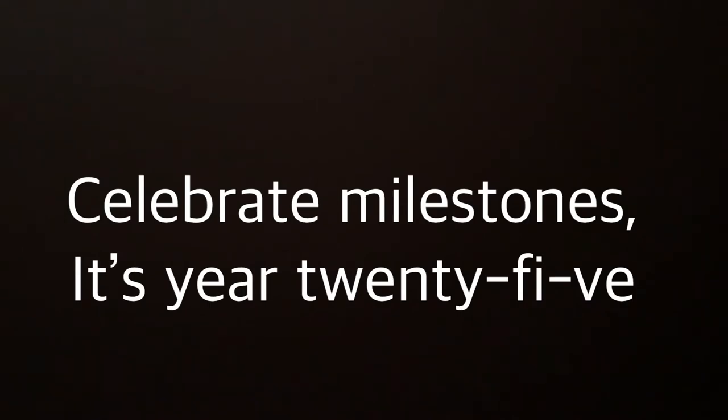Celebrate Milestones, it's year 25. Thanks to all members, the Shell Club's alive.